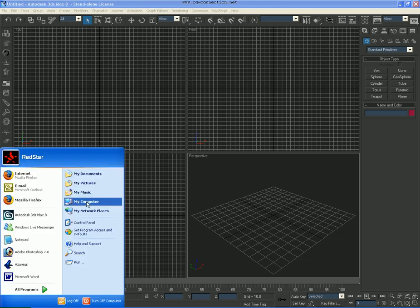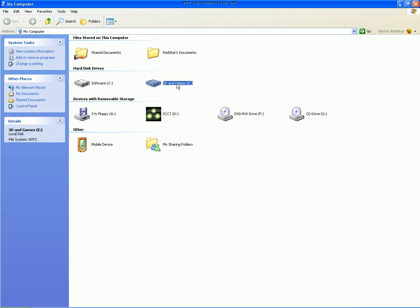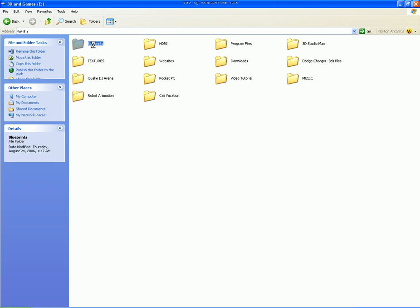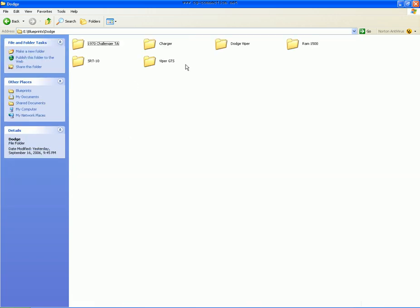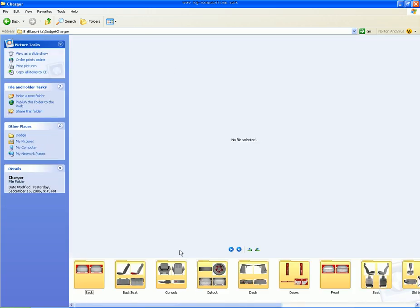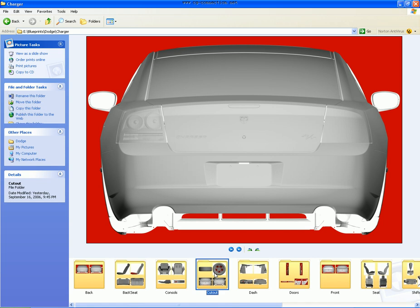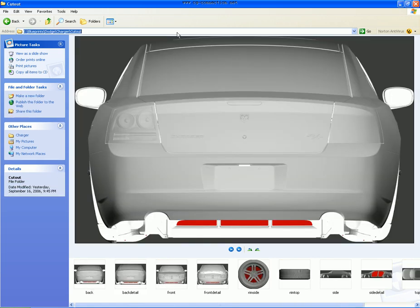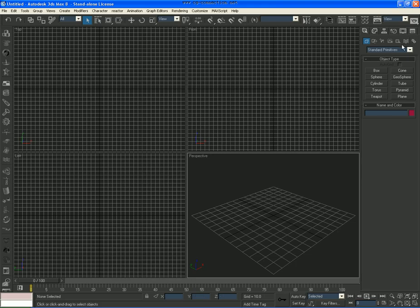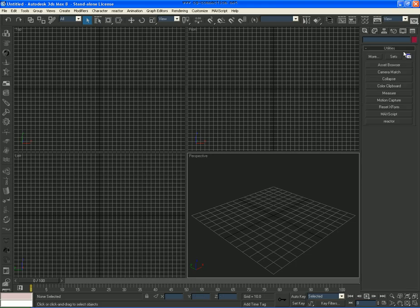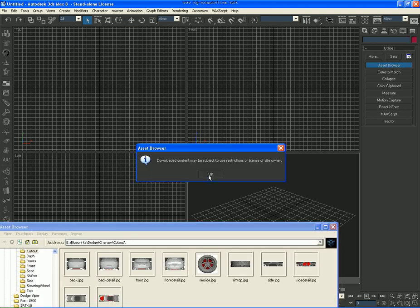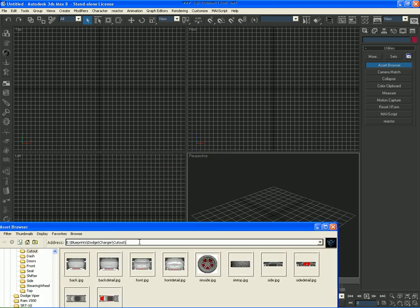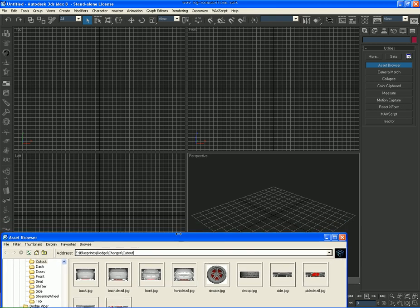Now what you want to do is go to Start and find where your Blueprints are located. Then copy the folder path, go to Asset Browser under Utilities, and then what you do is just paste the link here, which I already have.